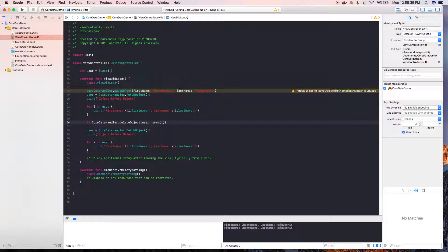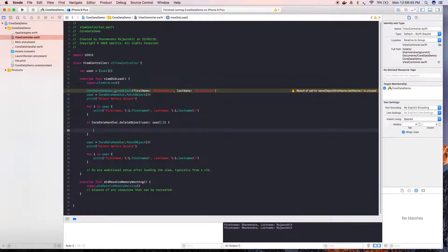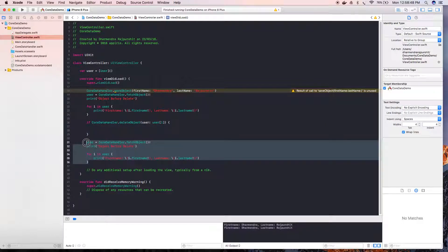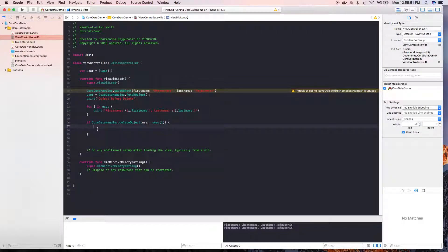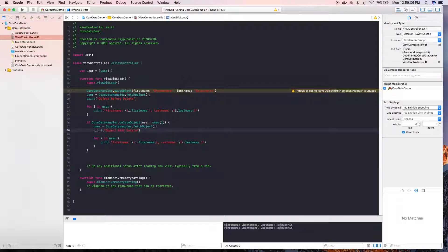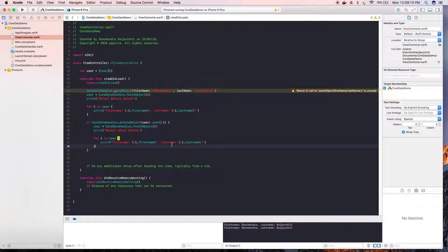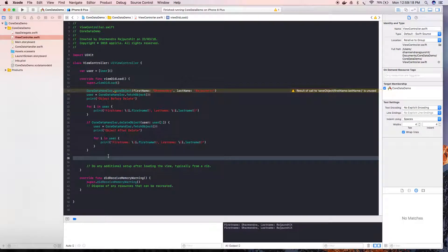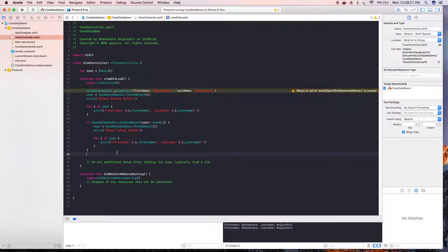If the object is deleted successfully, we will enter this block. We paste the fetch code here, so after deletion it will fetch the object again, assign it to user, and print it after delete, showing the first name and last name.